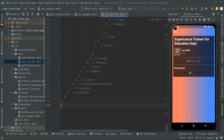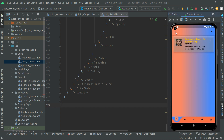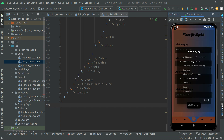Welcome back. In this video we will show right down in this card the job description. But before that, I'll simply go back to the job screen and upload a new job.